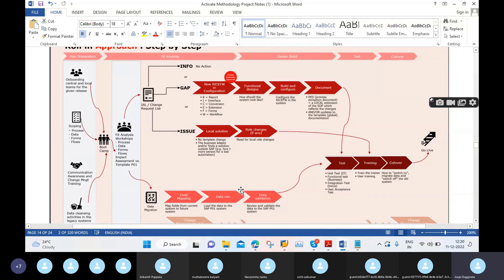In the implementation project, the build and configuration team has to run SAP configuration — SAP design. You have to perform the same type of work: field mapping, data run, and data validation. First we will create CRs — change requests.